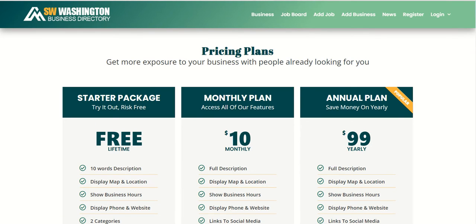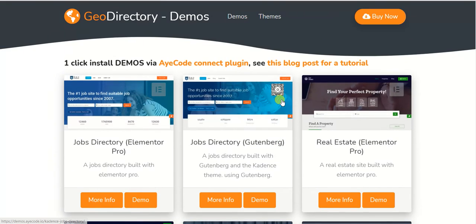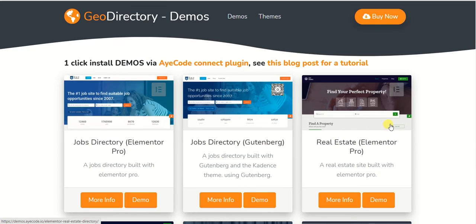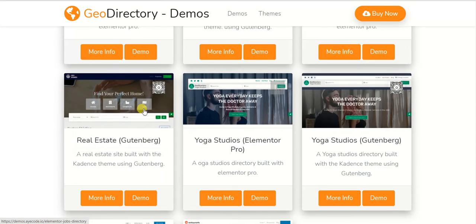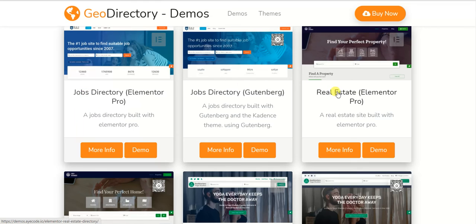I'd like to show you some official GeoDirectory demos which are ready to use. We're on the demo page and you can see GeoDirectory currently has very advanced and modern designs. Both demos are built using Elementor Pro or Gutenberg. On the GeoDirectory demos website you'll see two versions — one built with Elementor Pro and one built with Gutenberg — so those who prefer Gutenberg have a solution too.